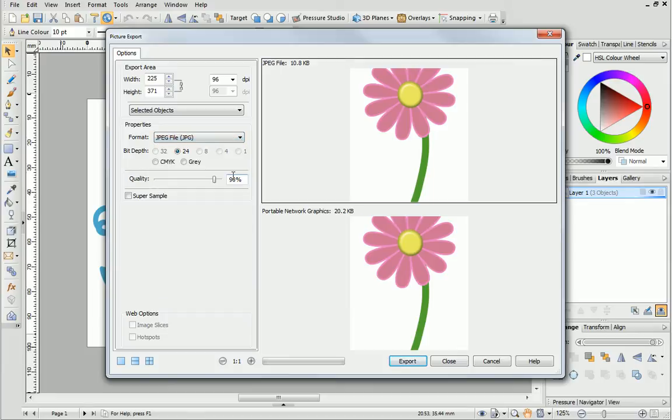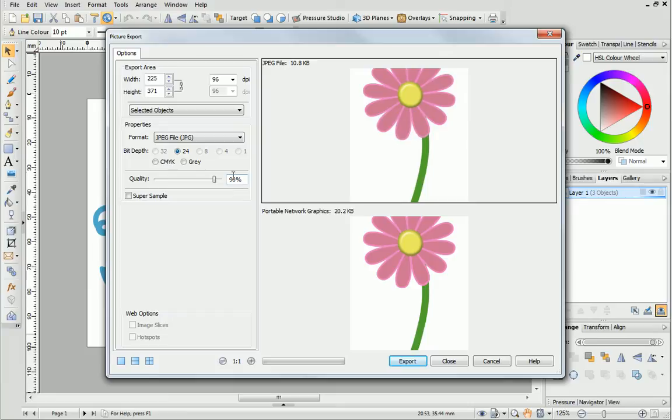JPEG is a popular format to use when exporting because file sizes can be controlled. A useful tip for exporting to JPEG is to reduce the quality value, if a reduced file size is important to you. Let's look at the effects of doing this.